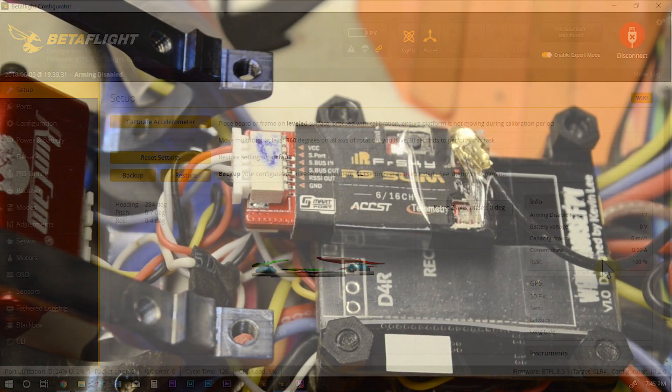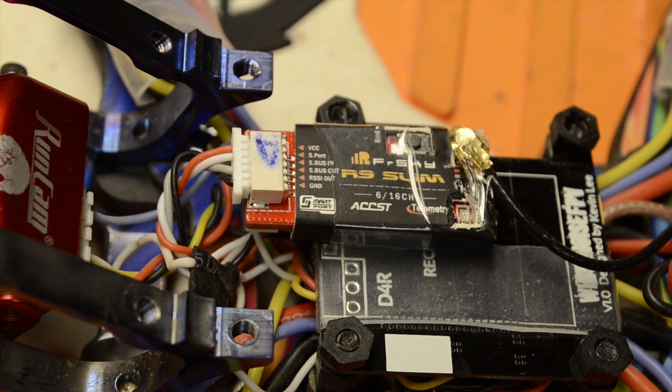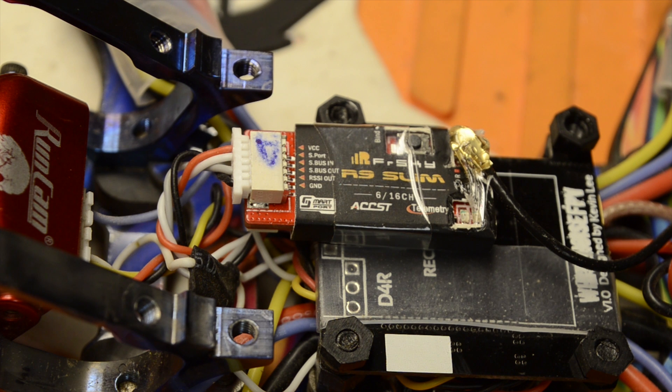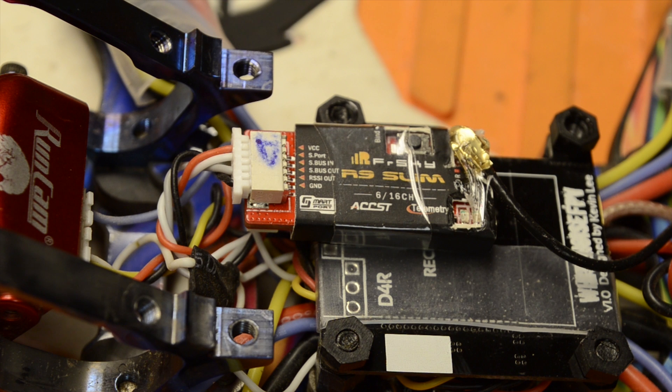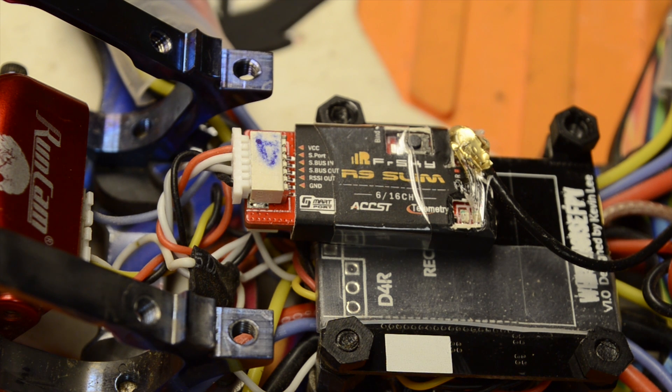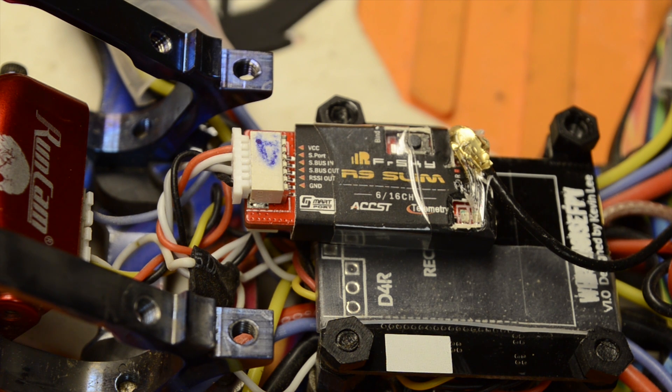That's basically how you set up the FRSky R9 system in Betaflight and connect it to a flight controller. As far as setting up the RSSI, that's pretty much how you do it for most FRSky receivers, the RXSR, the XSR.